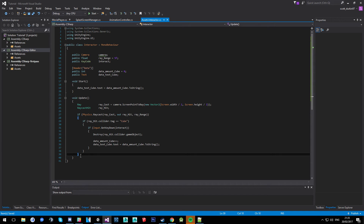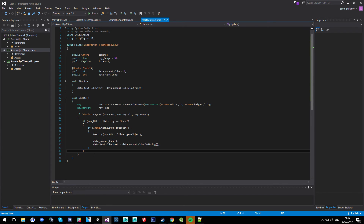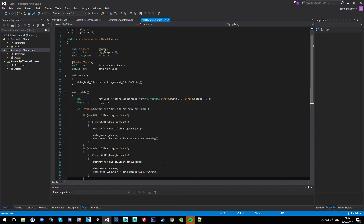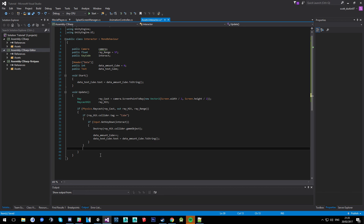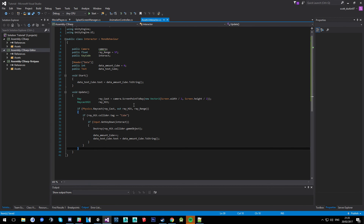That's pretty much it for how to pick up cubes and stash them in a value, and then be able to use that value. You can apply this to many other items the same way — just copy the if statement and change the tag and the data variables, or call a public void where everything is written, maybe in a different script. If this wasn't exactly what you were looking for or there's anything I can help with, let me know in the comments. Any ideas for videos, leave a comment below. Thanks for watching, please rate, comment, and subscribe.